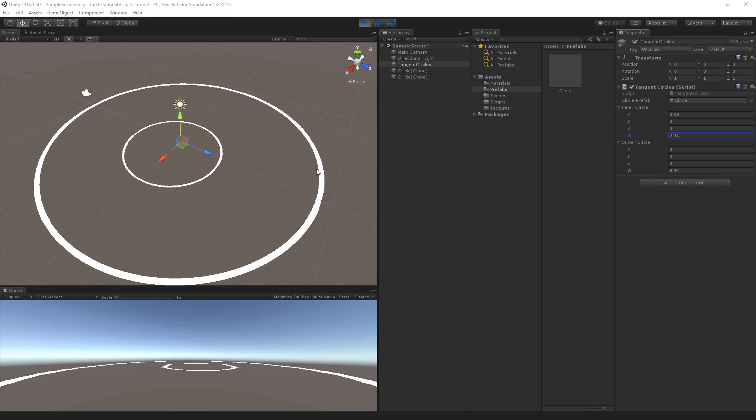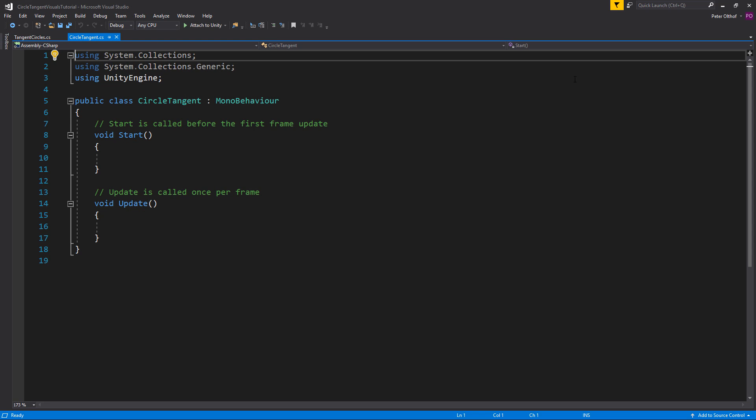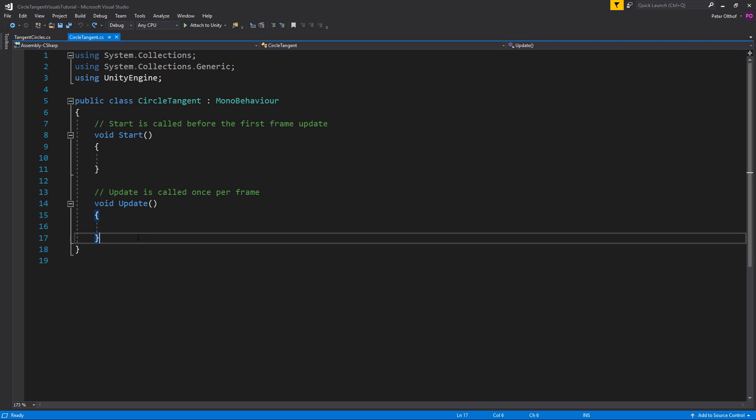To create the tangent circles we must first find the tangent position of the outer circle by any specific angle of rotation. There is more to the equation than that but this is the first step. So let's open up the circle tangent script and create a function for that.